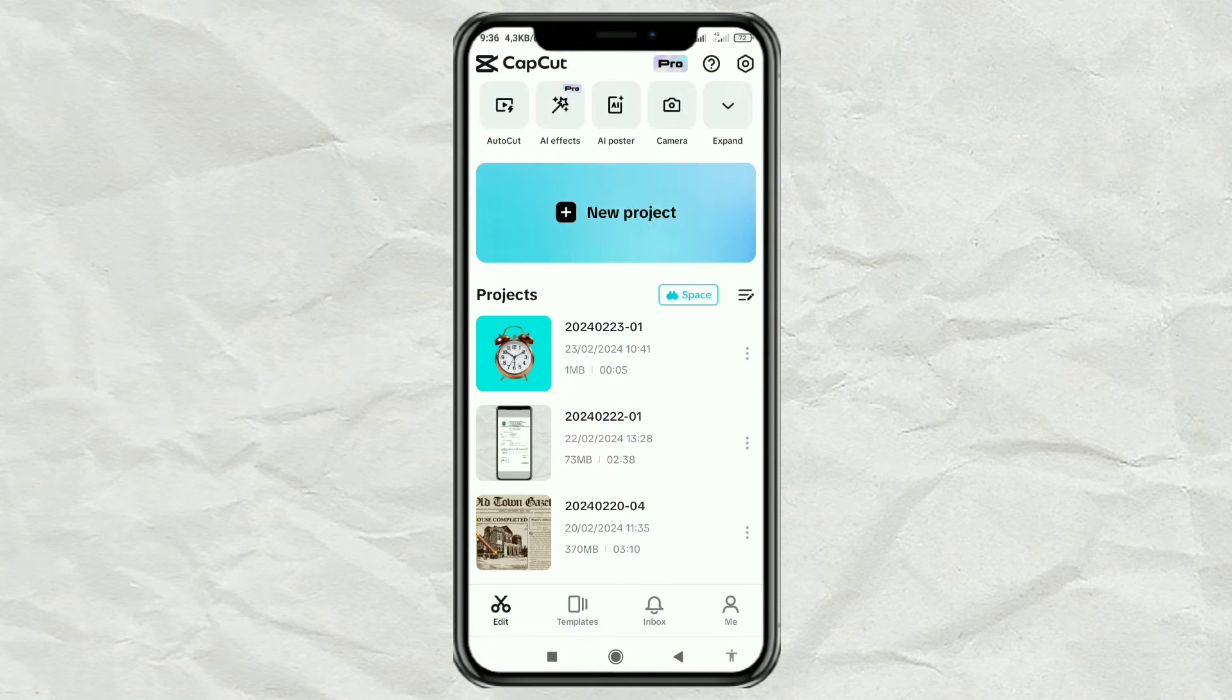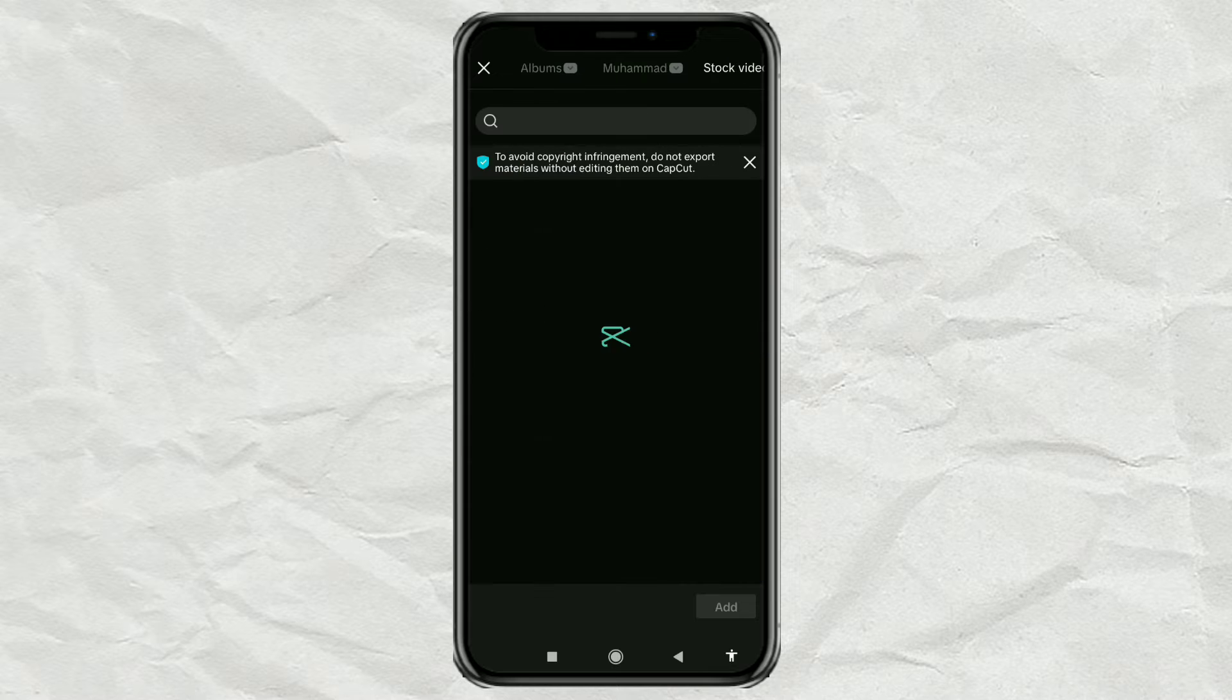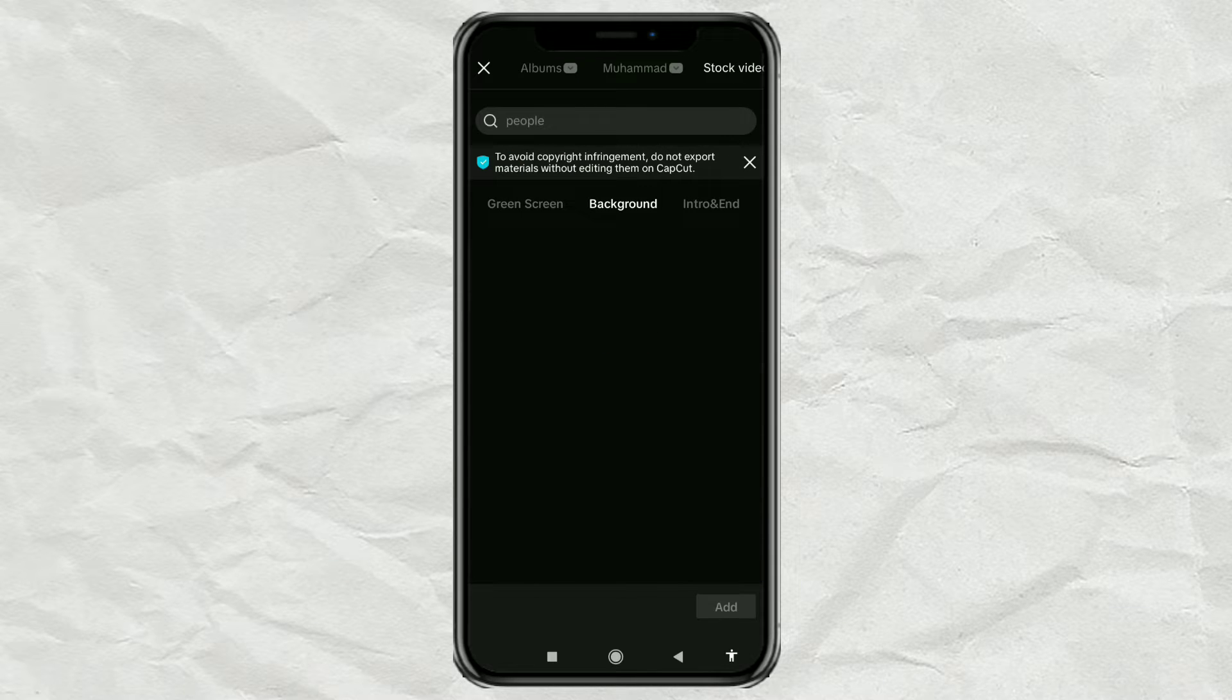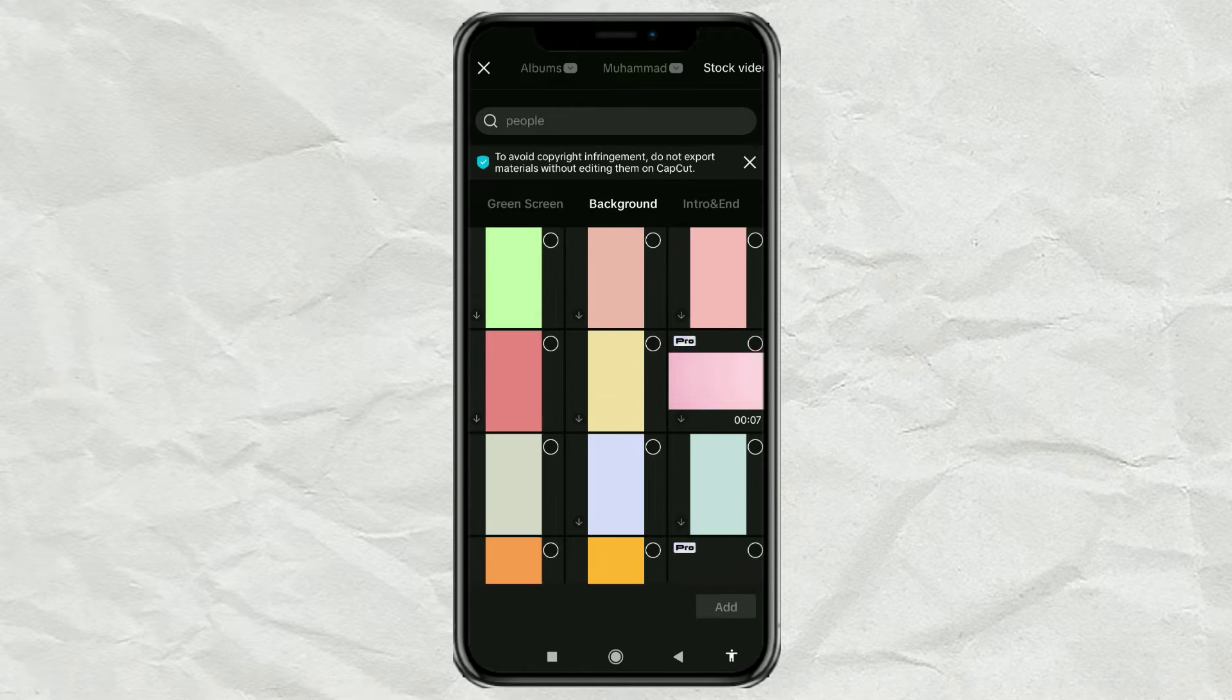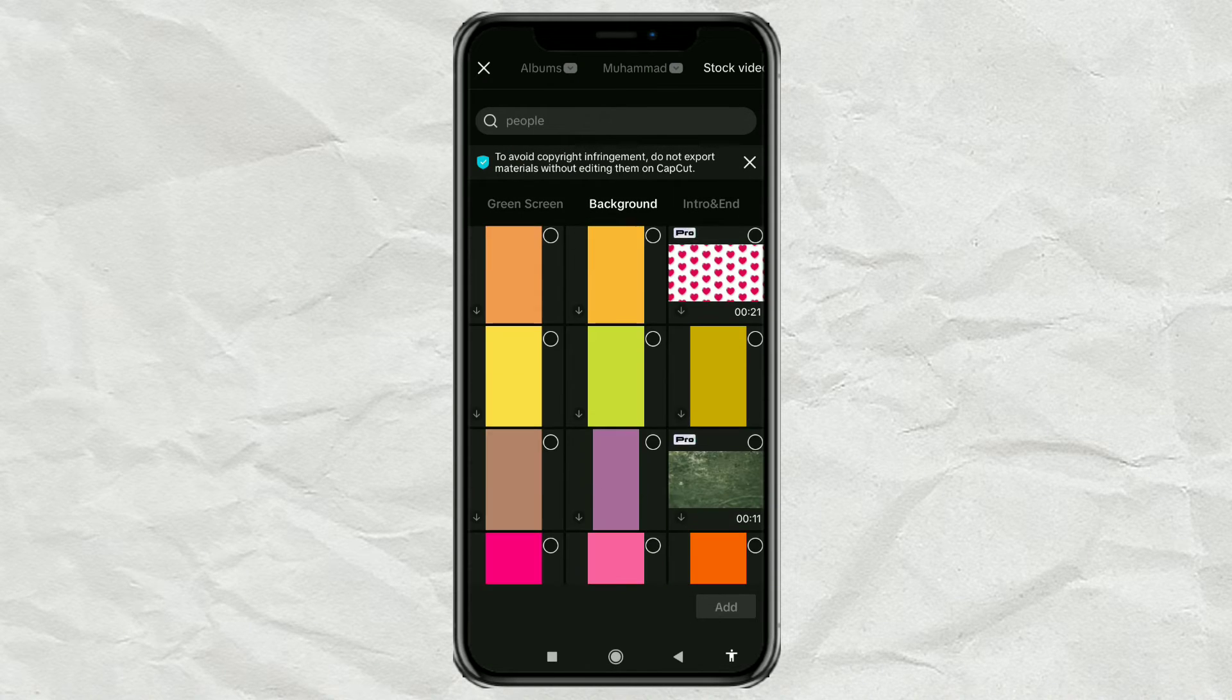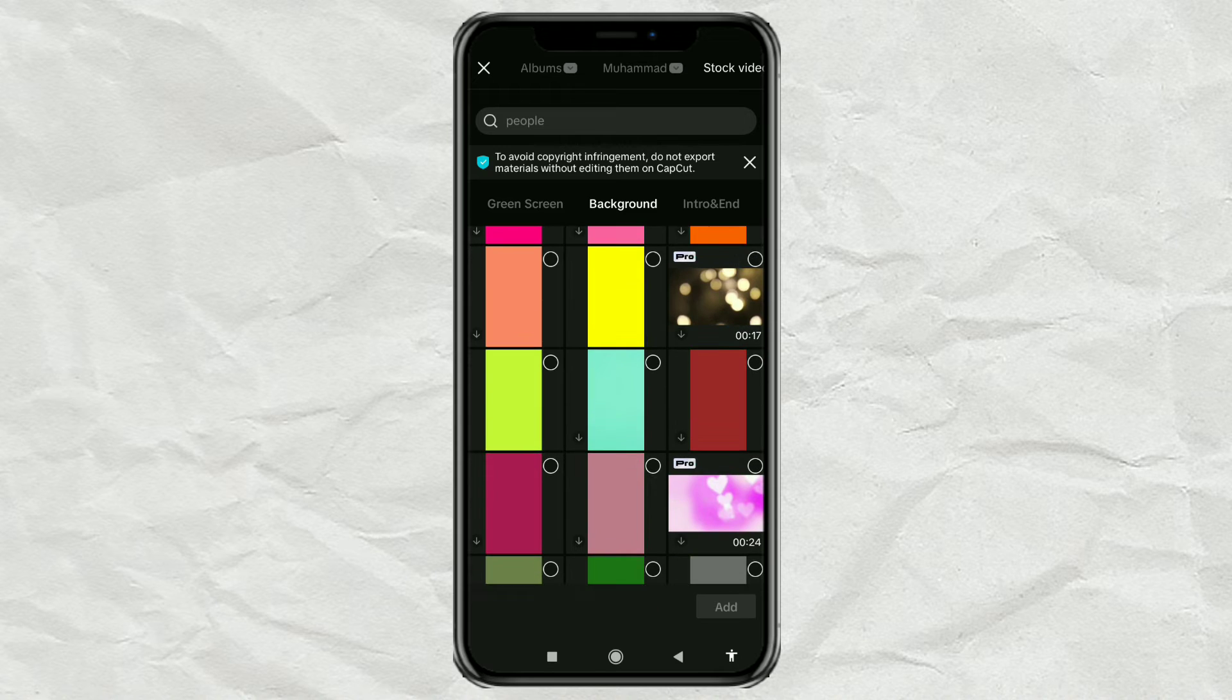First, create a new project. Then add any background you like. Or, you can also use an existing editing project.